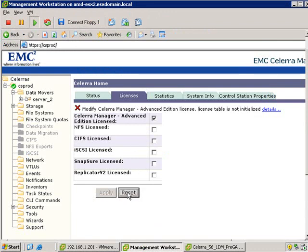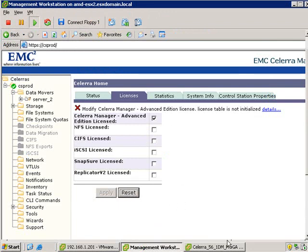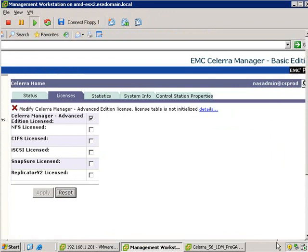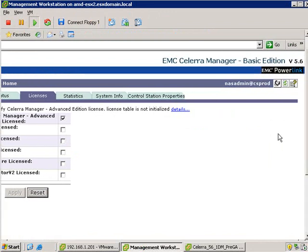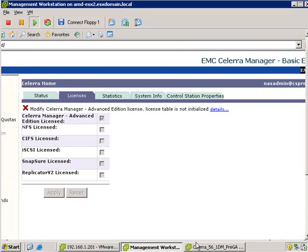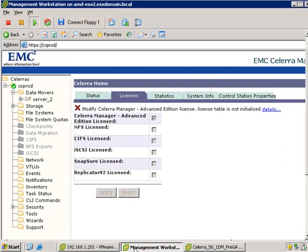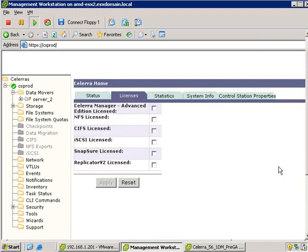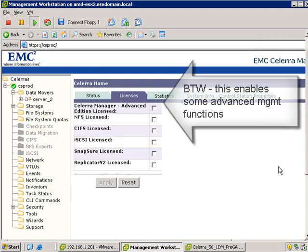I'm just going to hit reset and then I'm going to refresh the page. One thing just to know about the Solera management console is that it does have a dynamic interface, and it will refresh after a certain amount of time, no matter what. But by doing that refresh, you're just forcing the refresh to occur immediately. Okay, so now let's license each one of these features.